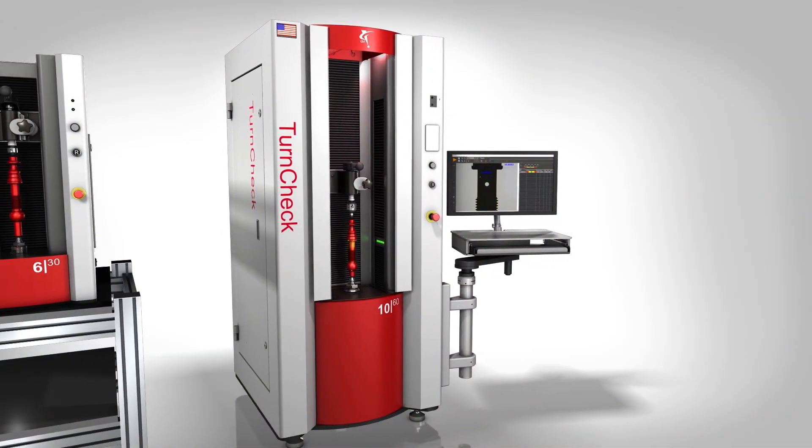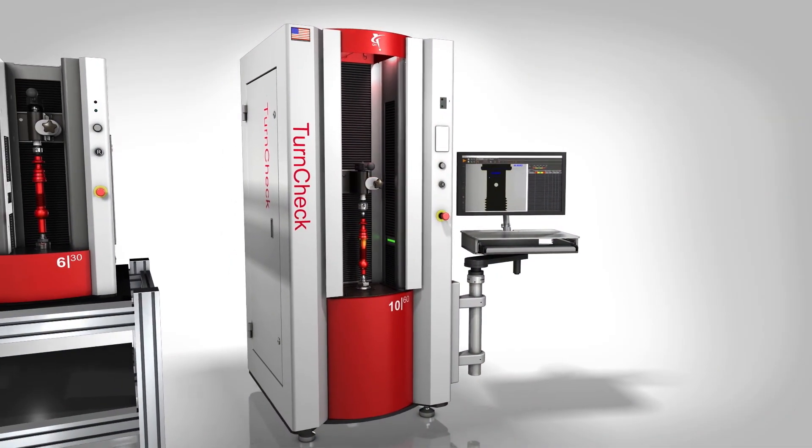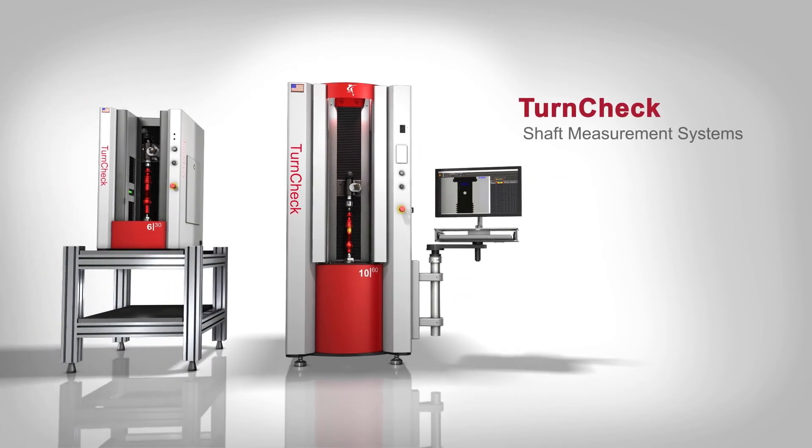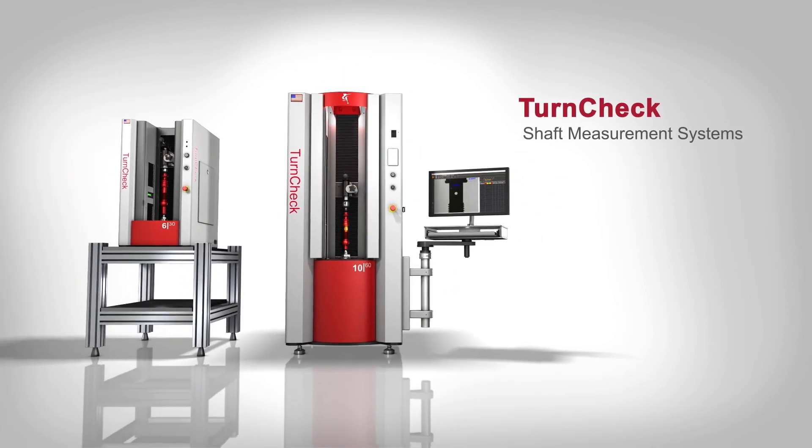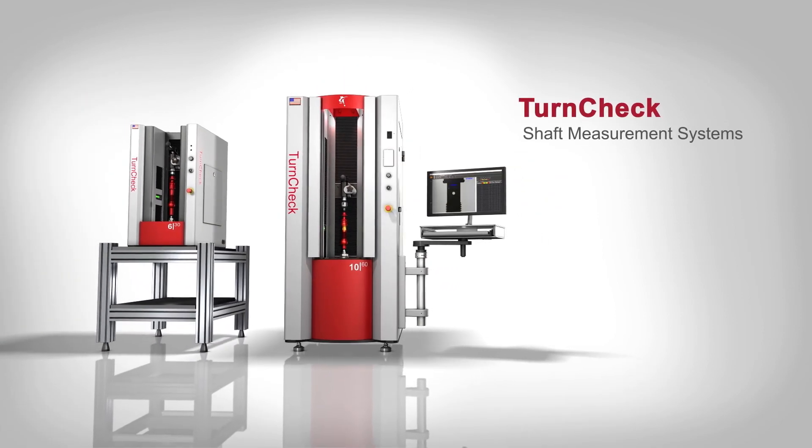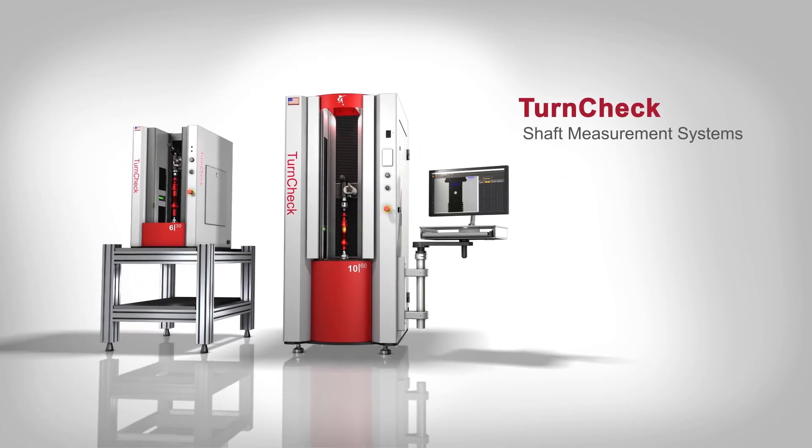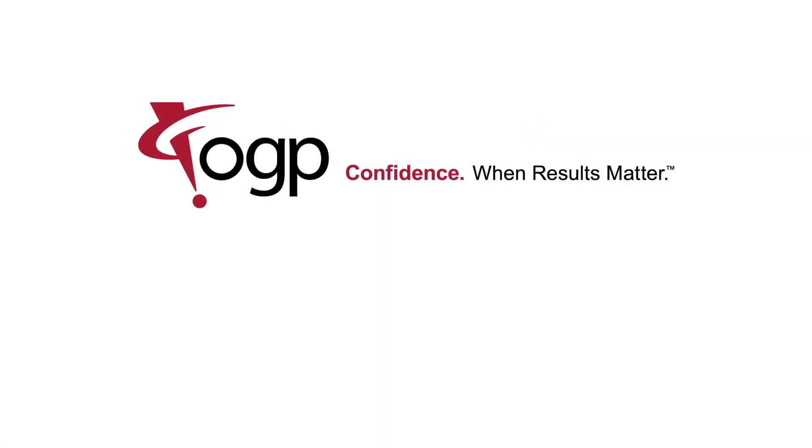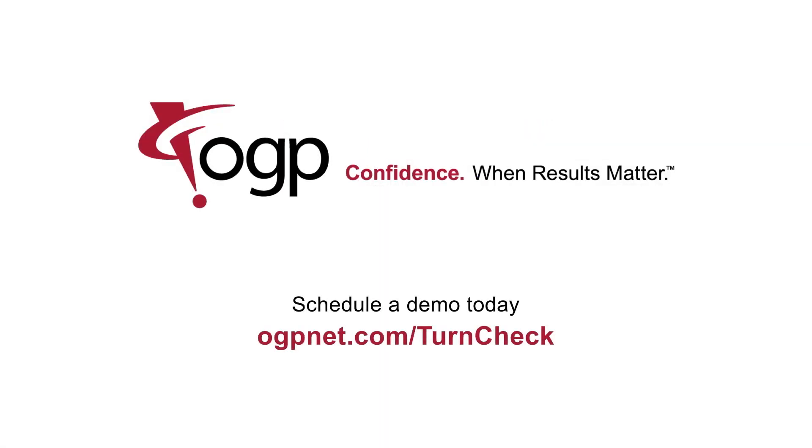QVI TurnCheck. Precision shaft measuring systems designed for the people who use them. People like you. Visit ogpnet.com slash turncheck to learn more and to schedule a demo. OGP. Confidence. When results matter.